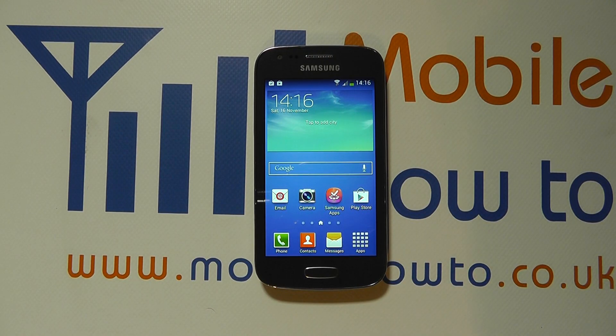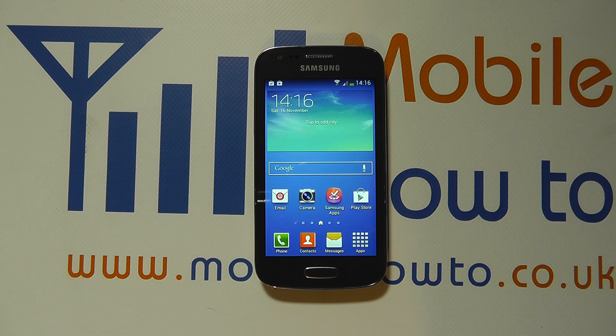Hello, in this video we show you how to configure the voicemail or answer phone service on your Samsung Galaxy Ace 3.